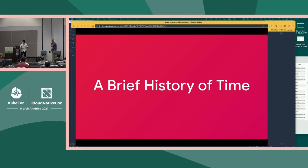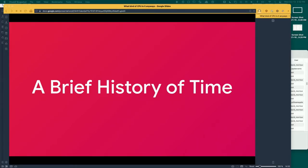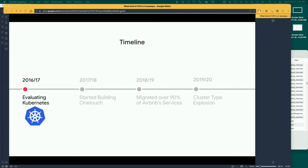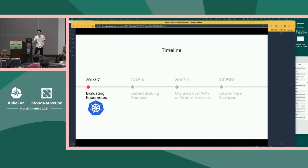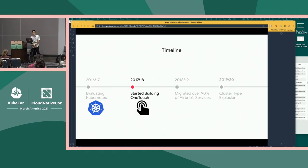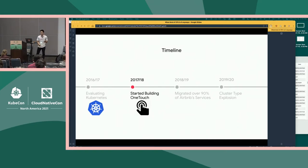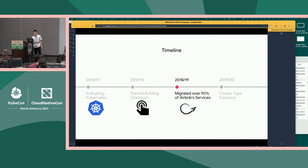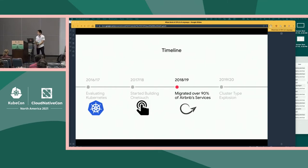I'm going to start with a brief history of Kubernetes at Airbnb. In 2016 and 2017, we started evaluating Kubernetes for production use. Previously, we were running Chef on AWS EC2, where each replica of each service would have its own machine. In 2017 and 2018, we started building OneTouch, which is Airbnb's abstraction layer on top of Kubernetes for developers. The philosophy is that all of a service's config lives in one place in Git, and this config is then converted and applied as Kubernetes manifests to the cluster. In 2018 and 2019, there was a huge effort across our engineering org to migrate 90% of our 700-plus services to Kubernetes.